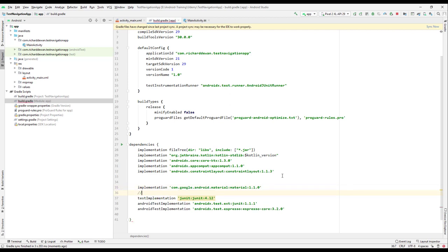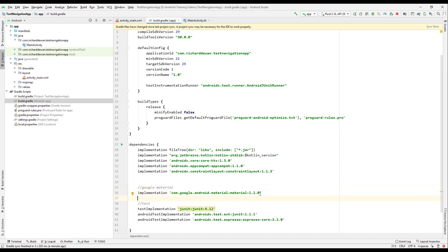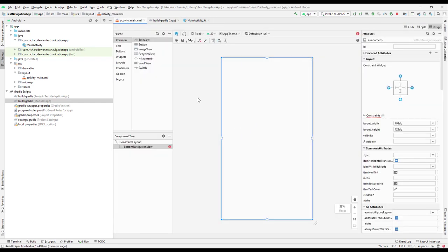Cut the material dependency and place it in the correct section below the test dependencies. This is the Google Material Design dependency. It has been automatically added for us. Make sure you synchronize Gradle whenever you make changes.